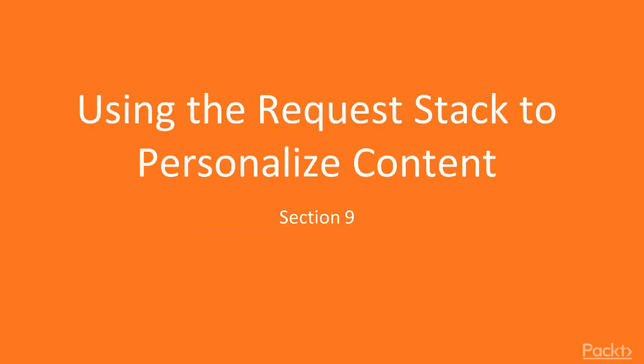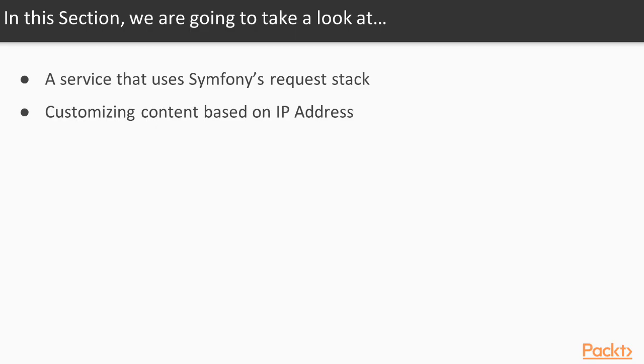In this section, we will continue working with services. We will examine writing a service that utilizes Symfony's request stack and customizing content for visitors based on their IP address.